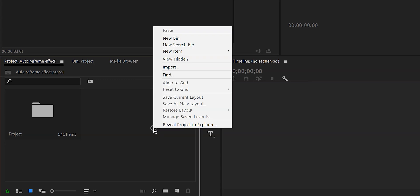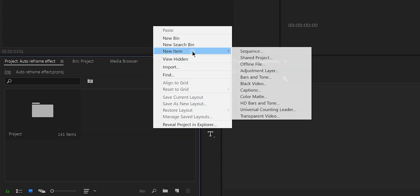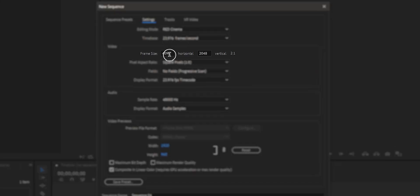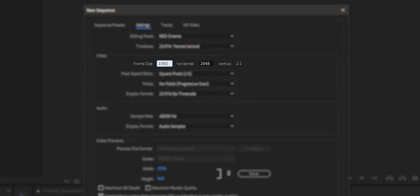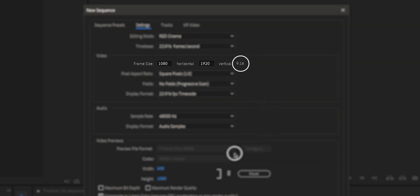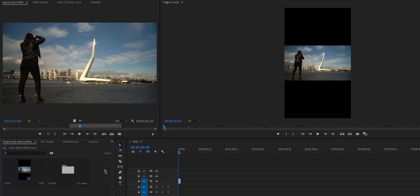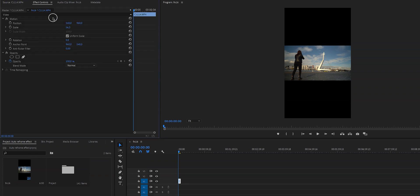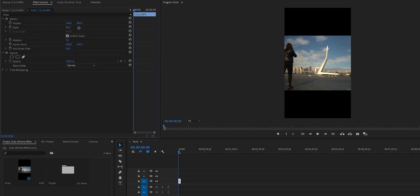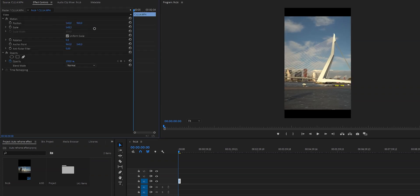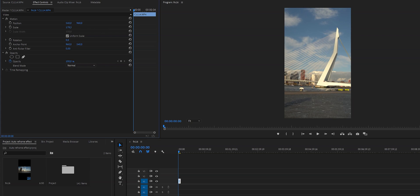I'm going to show you two ways to use the Auto Reframe effect. The first is when you've already created a sequence with the desired aspect ratio — in this case I'm going to use 9 by 16. If I put my 16 by 9 horizontal video on the timeline, you can see that a big part is cut off.